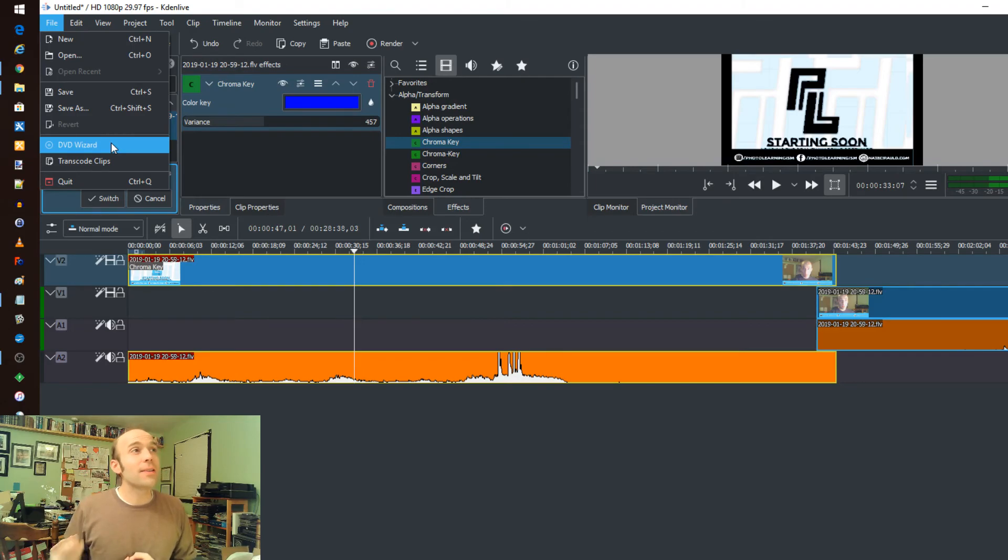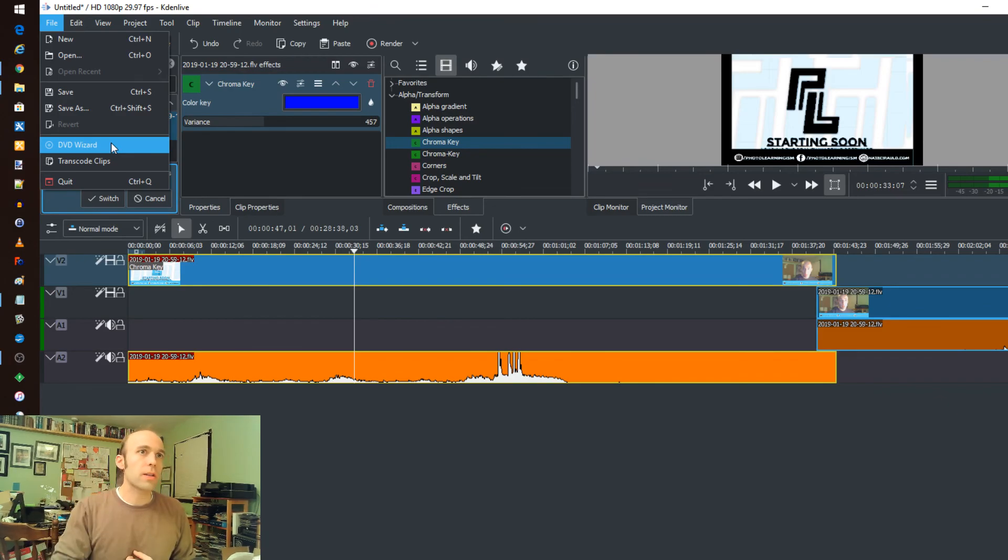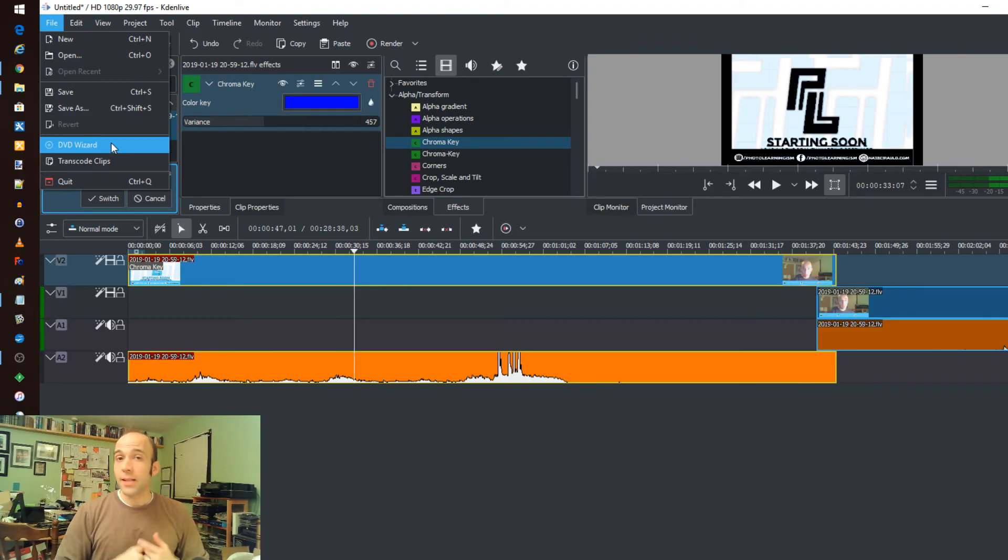It's Kdenlive or K-D-E-N live. Link in the description below to download. Go check it out. Awesome tool. Very simple to download and install. And I'm loving it as I play with it.